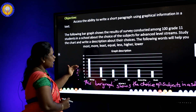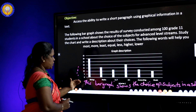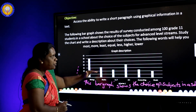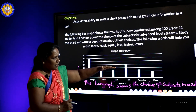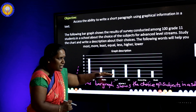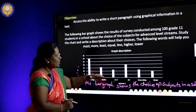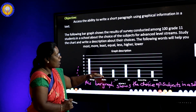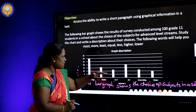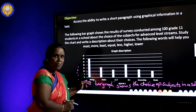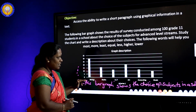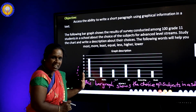We come to the conclusion. According to the bar chart, we come to the conclusion: 'The highest number of students like to study biology.'